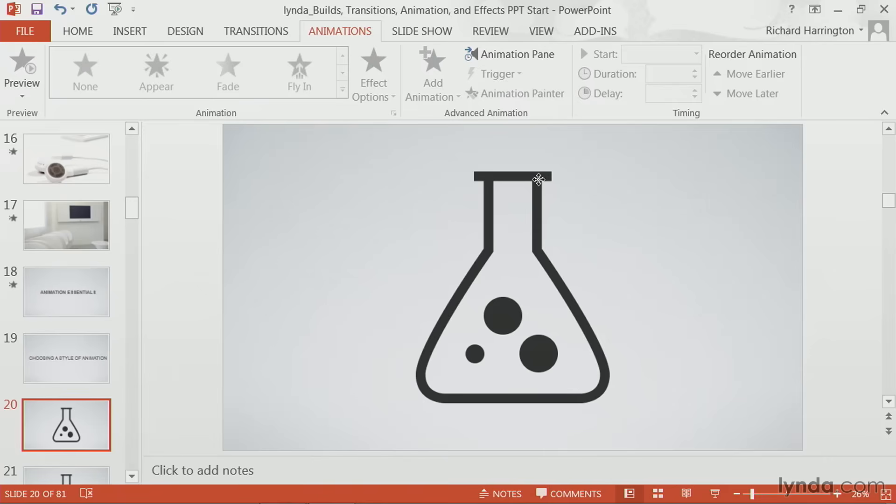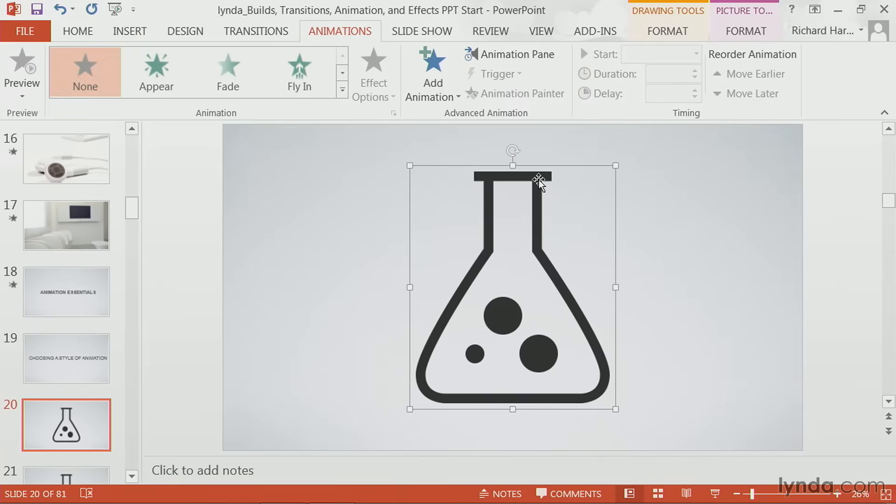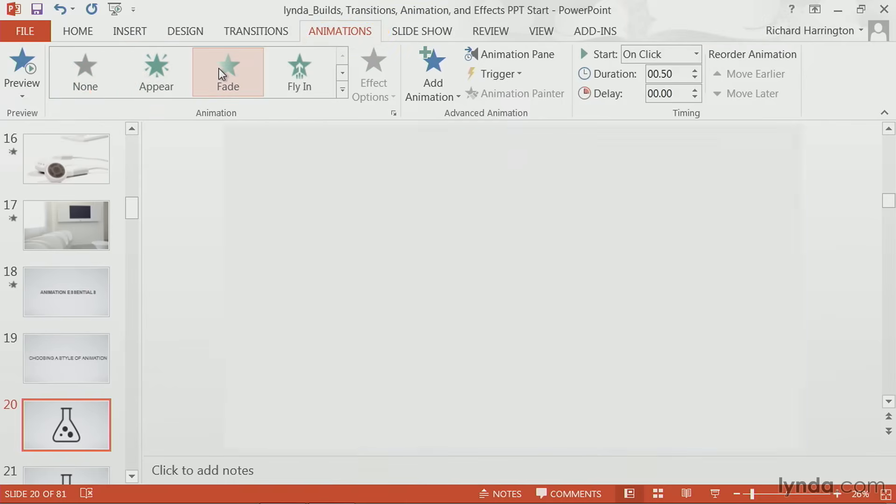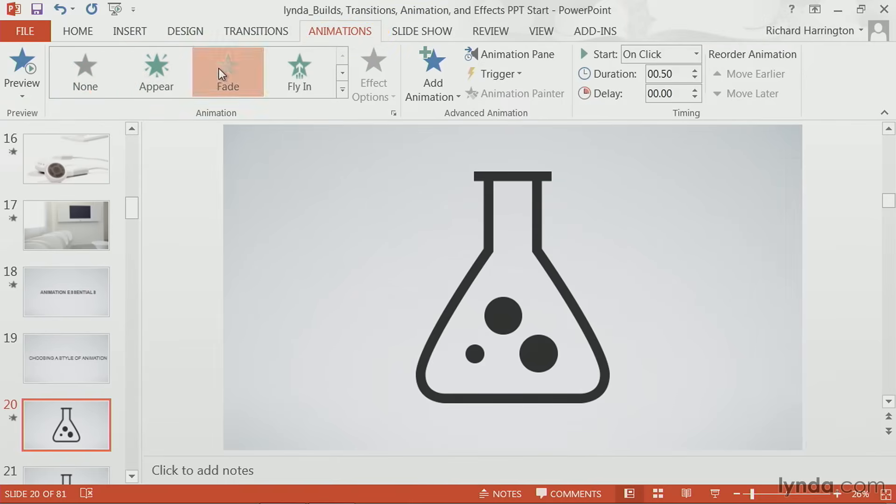For example, we have the ability to add entrance, emphasis, or exit effects. Let's illustrate this concept. I'll select my drawing here, and under animations there are several choices. You can see a preview by clicking, and it will simulate what's going to happen.